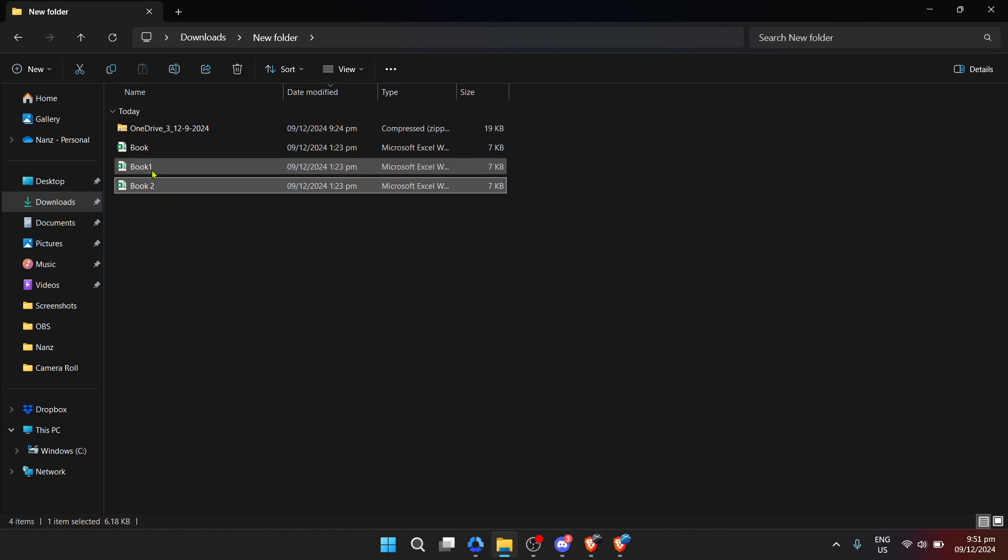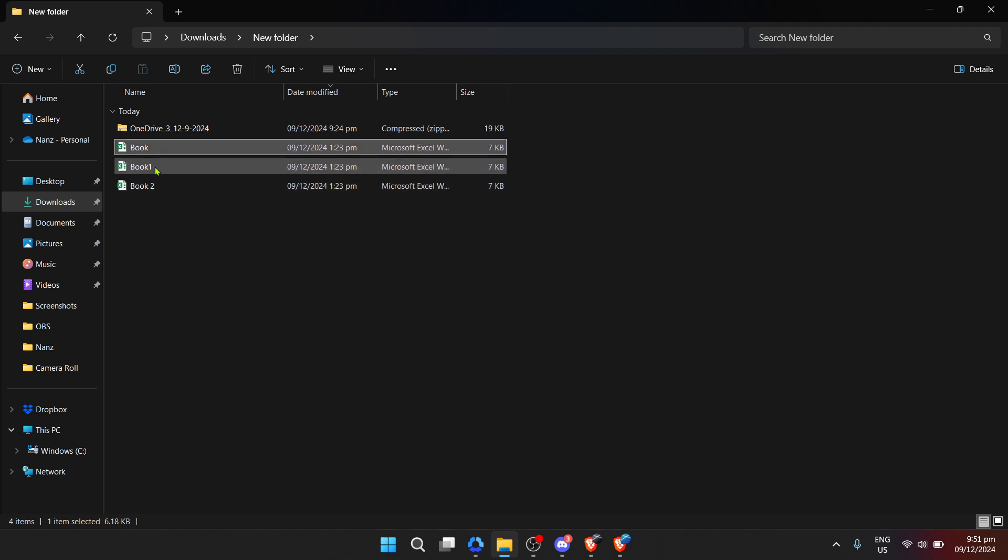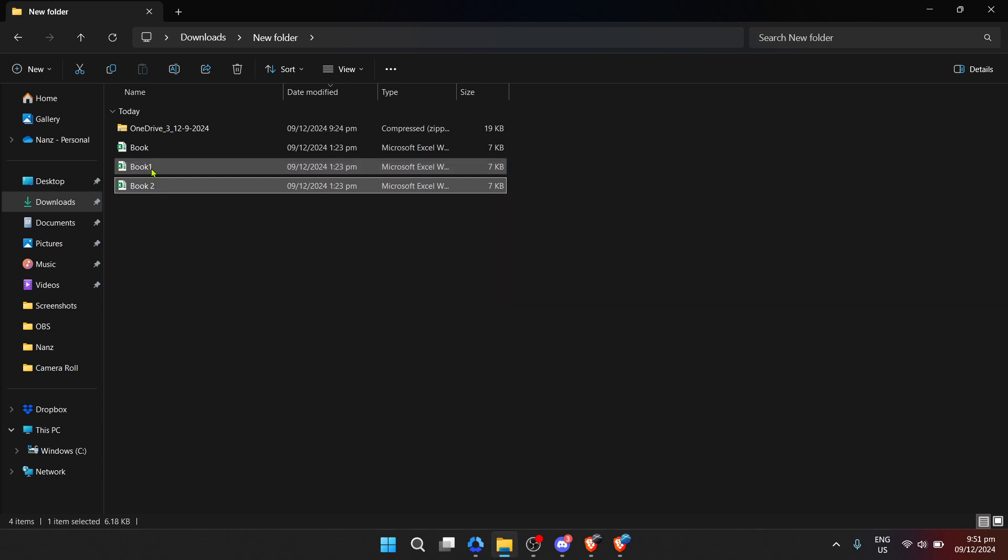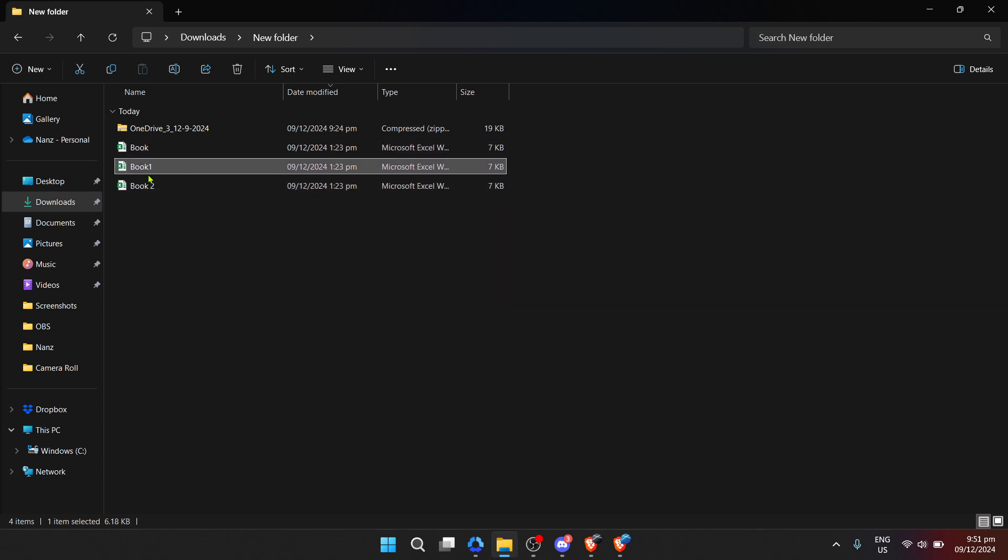First, ensure you have enough space on your local drive for the extracted files since they will take up more space than the compressed zip file.